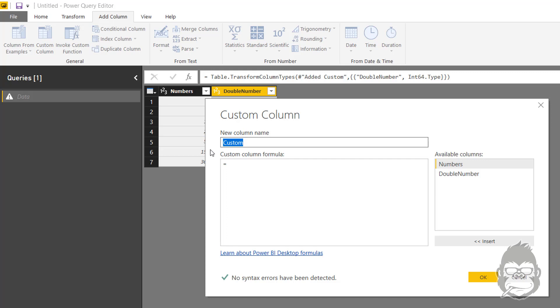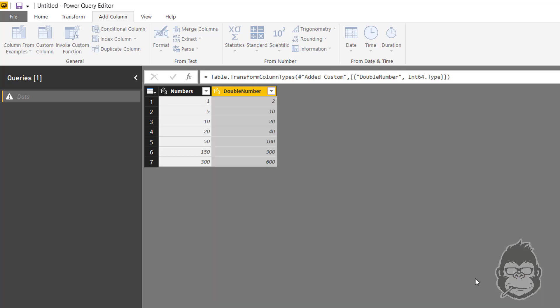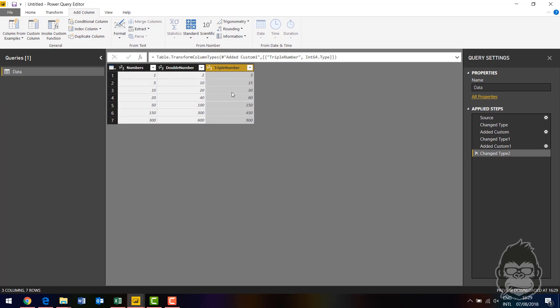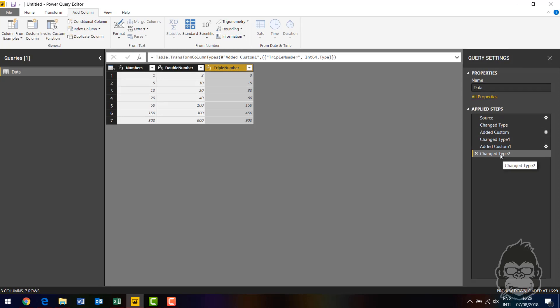This time you want to see triple number, so you have your numbers times 3. Nothing too exciting. But again, there is the any type. If I make this a whole number and you look at the list of applied steps, we already have two steps here that change the column type. And you can prevent this.